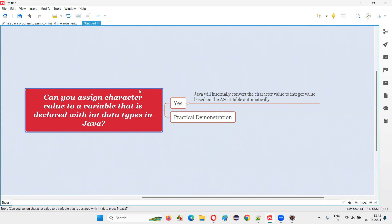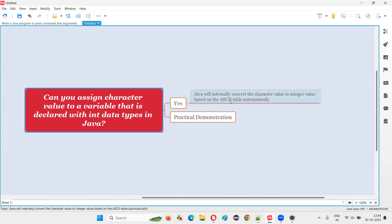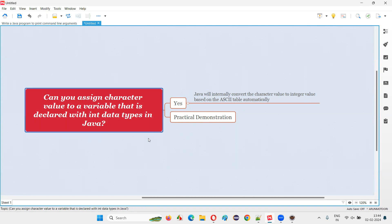Let me answer. Yes, in Java, we can assign a character value or character literal to a variable that is declared with int data type. What Java will do is automatically convert this character value to the integer value. This conversion happens based on the information in the ASCII table — every character has some associated integer value. Java compiler will internally convert the character value to an integer value based on the ASCII table.